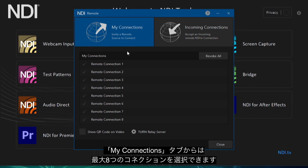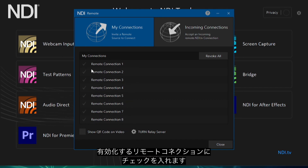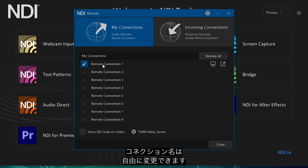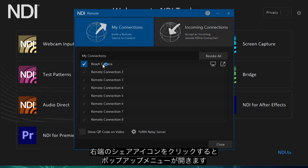Under the My Connections tab you will have up to eight remote connections to choose from. To begin the process, place a check box next to the remote connection you wish to enable. You can give your remote connection a specific name in the second field.